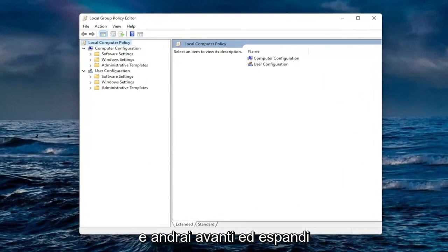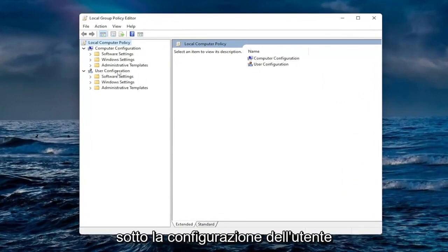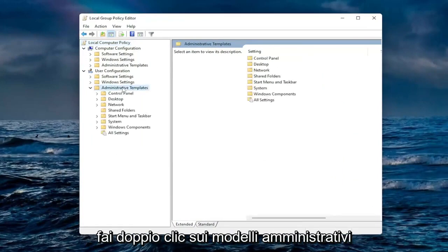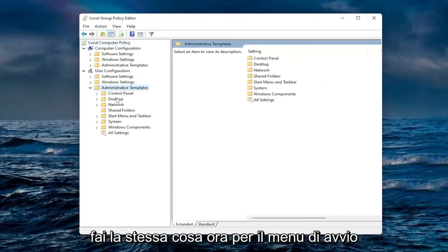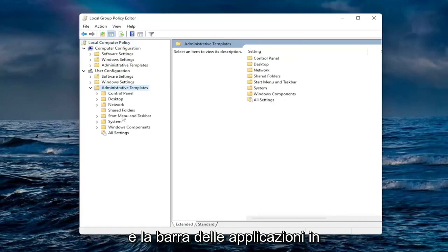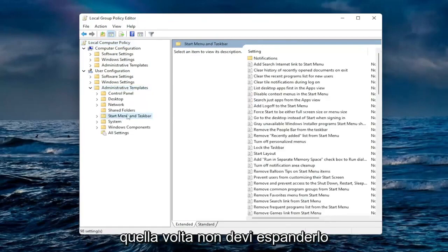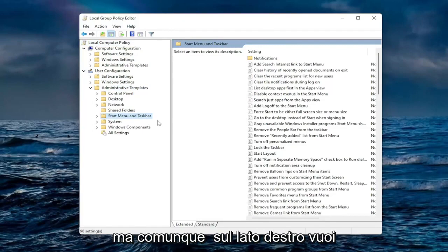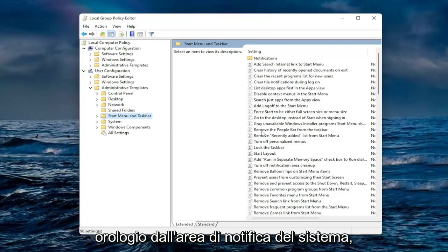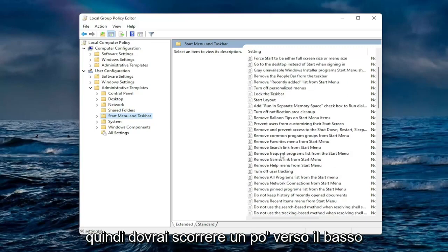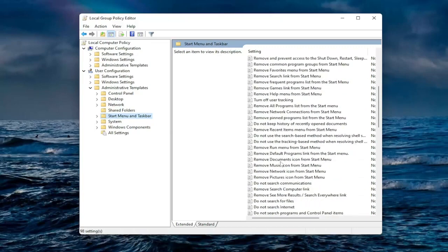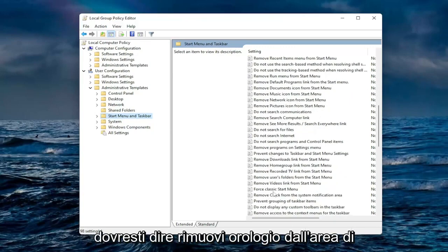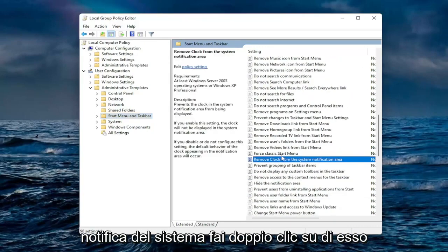For everyone who's not running the home version, you're going to go ahead and expand underneath user configuration. Double click on administrative templates. Do the same thing now for the start menu and taskbar. You actually only just left click on that one time. On the right side you want to locate where it says remove clock from the system notification area. You're going to have to scroll down a little bit.